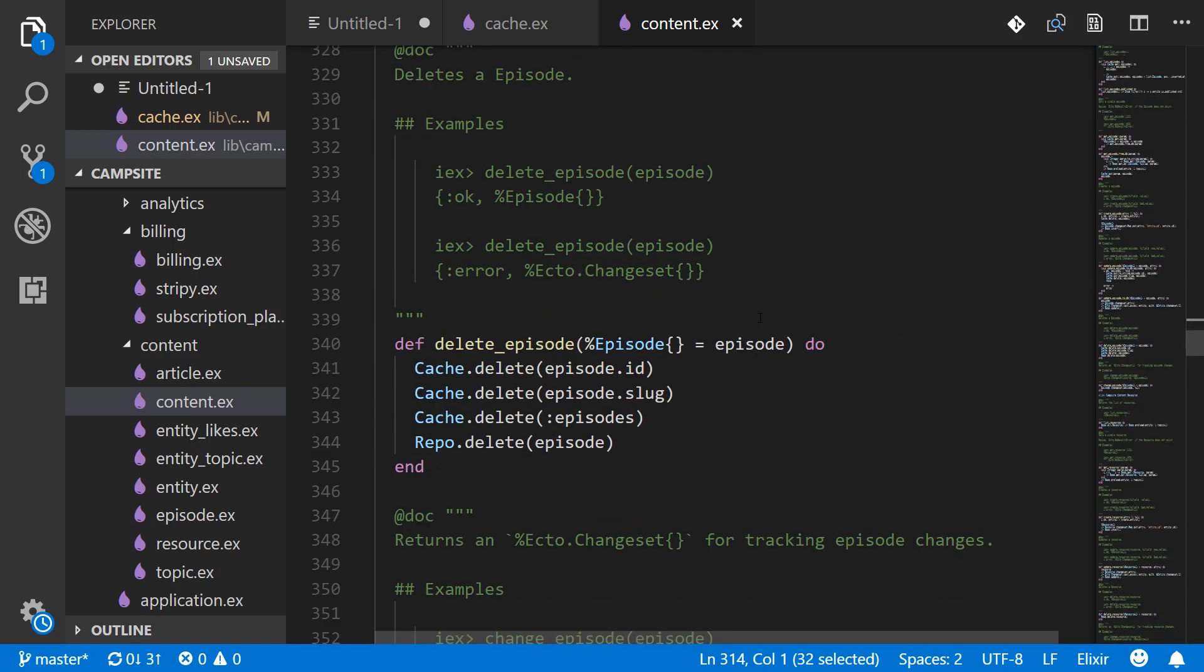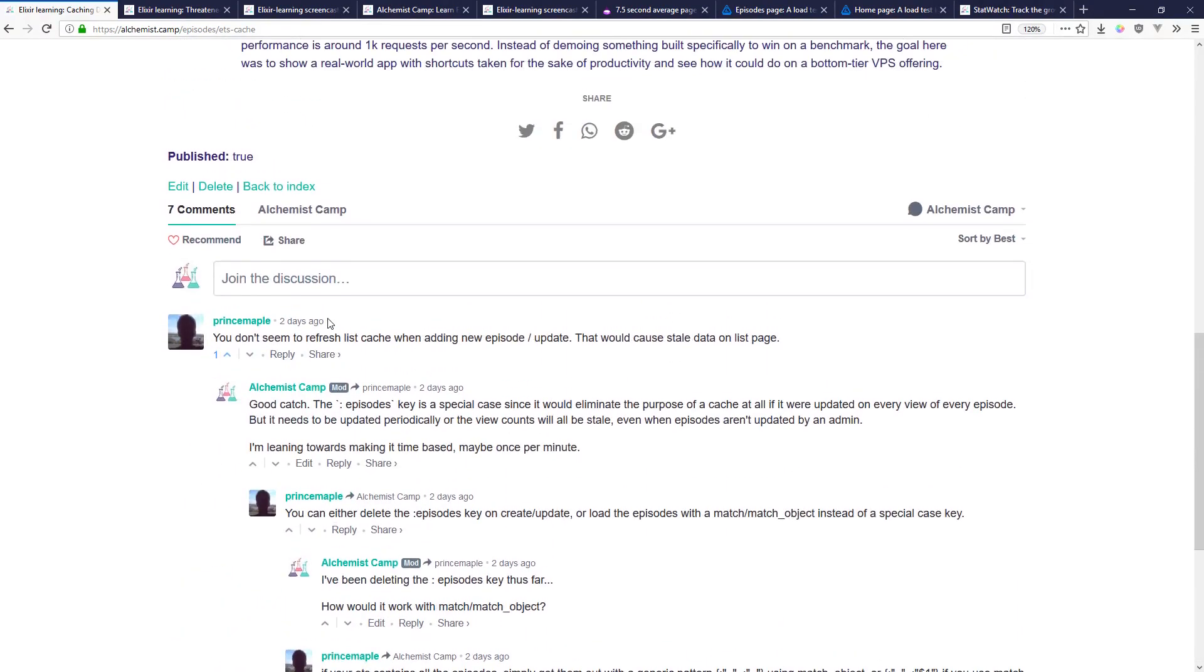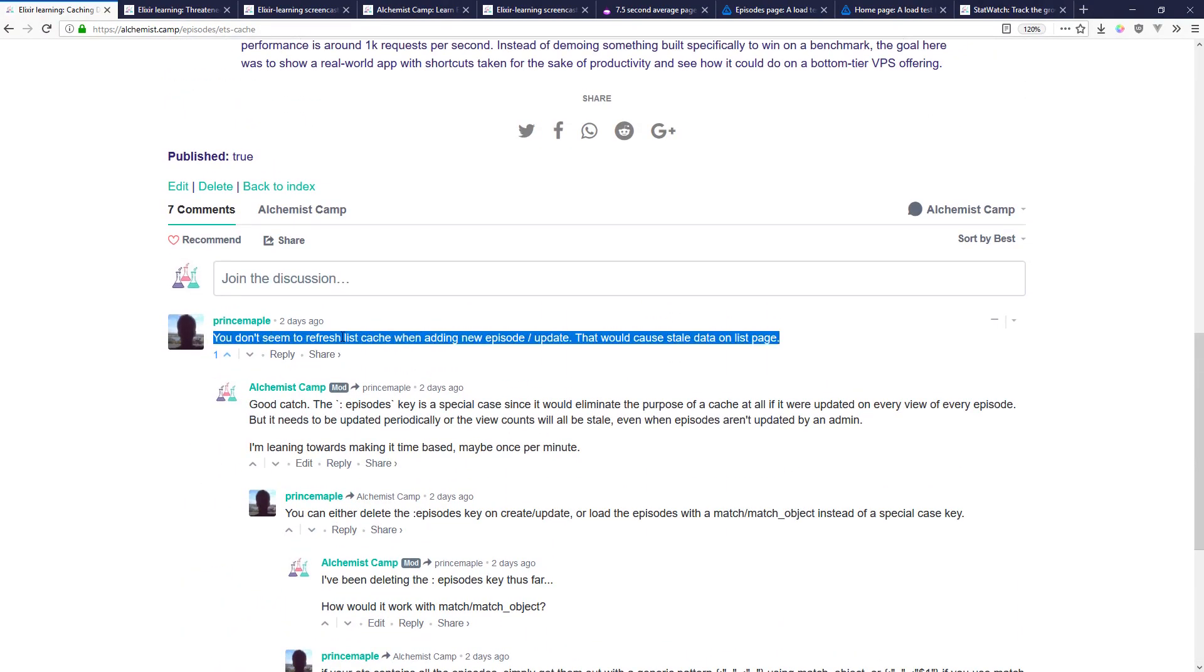So that the full listing is correct. That was pretty straightforward. And there's one other factor on this—refresh the list cache when adding new episodes and updating.